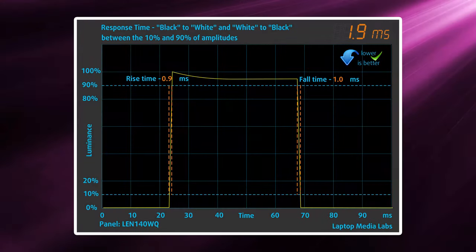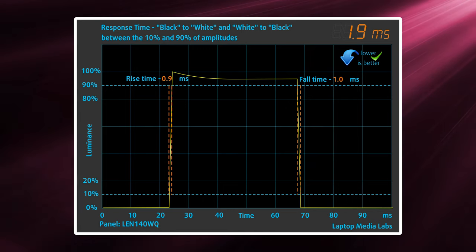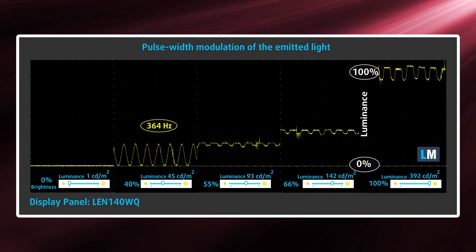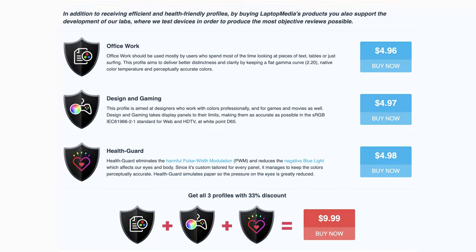The panel also has a very quick response time of 1.9 milliseconds, which will make a lot of gamers jealous. Sadly, our testing revealed that there is some PWM usage below 90 nits of brightness. Thankfully, our HealthGuard profile can help you with that, while keeping the accuracy and colors intact. Our display profiles will be linked down below for you to check out.